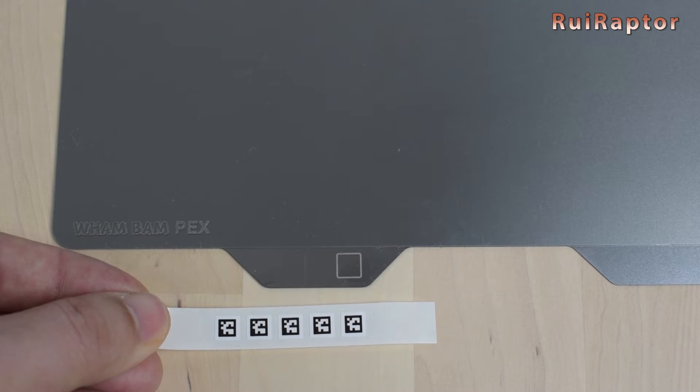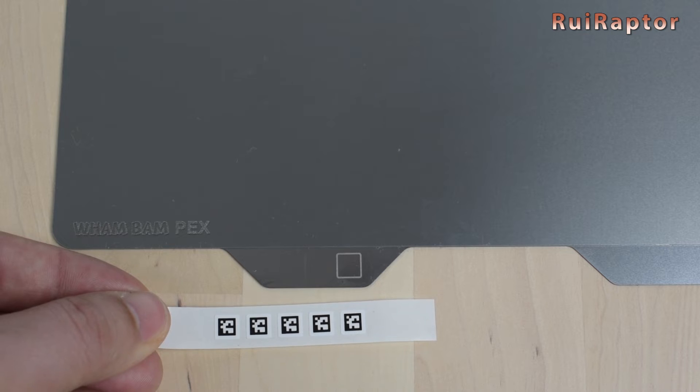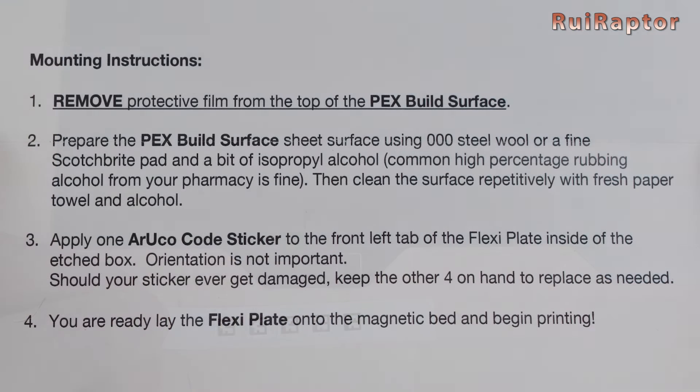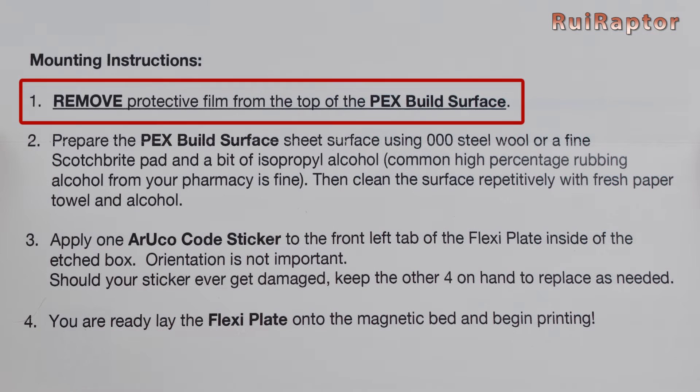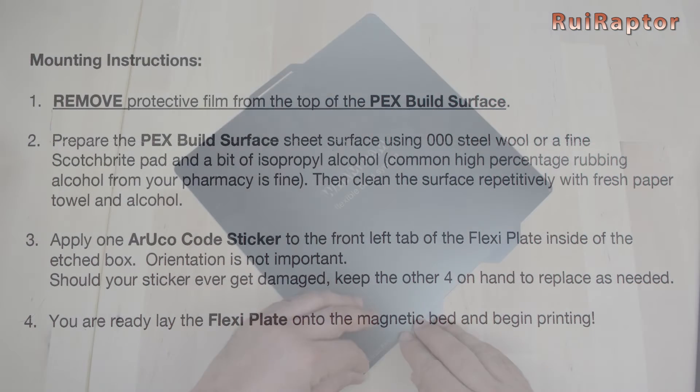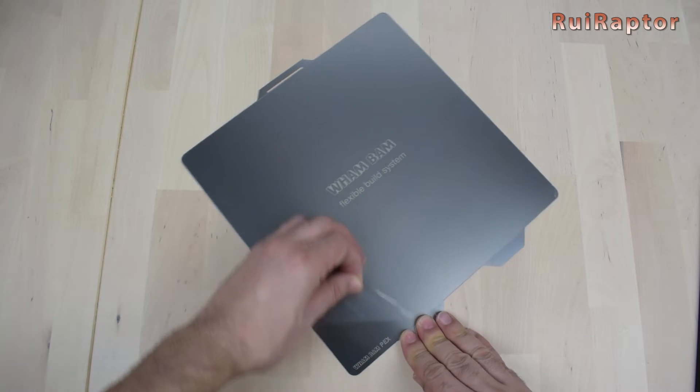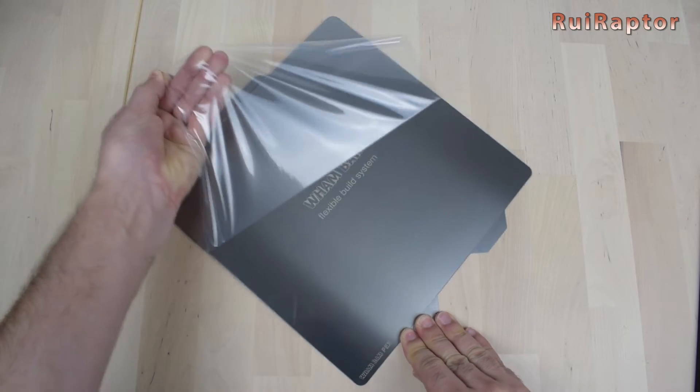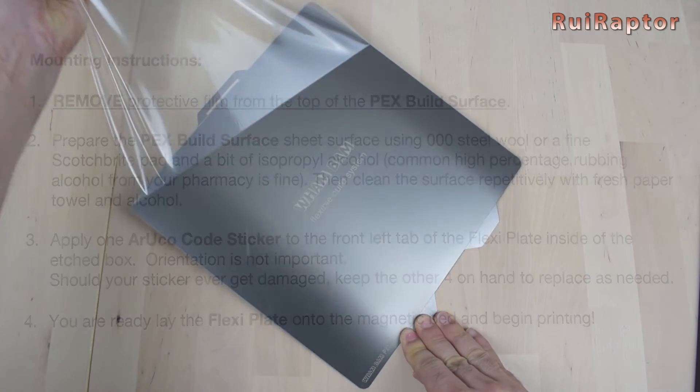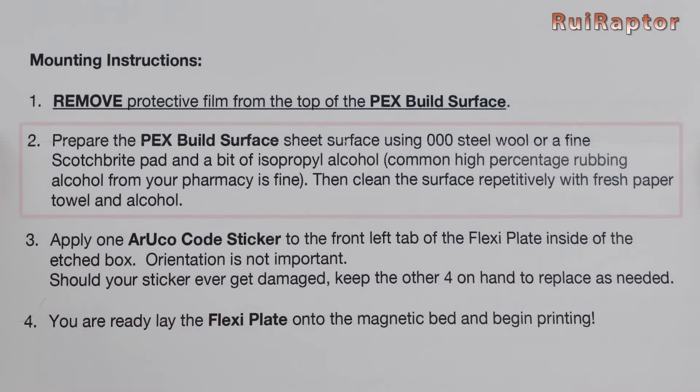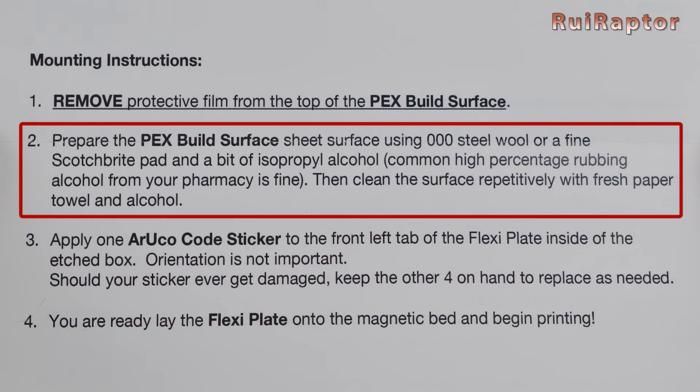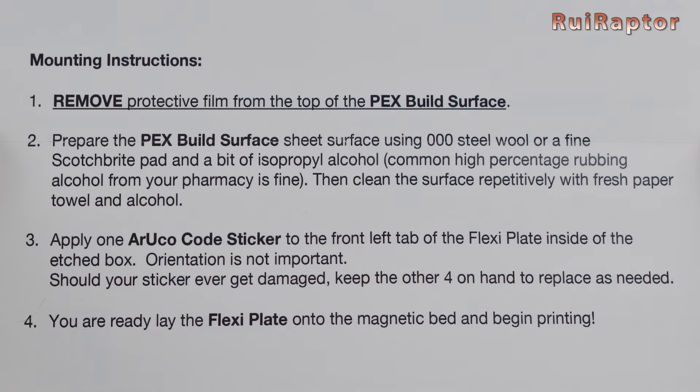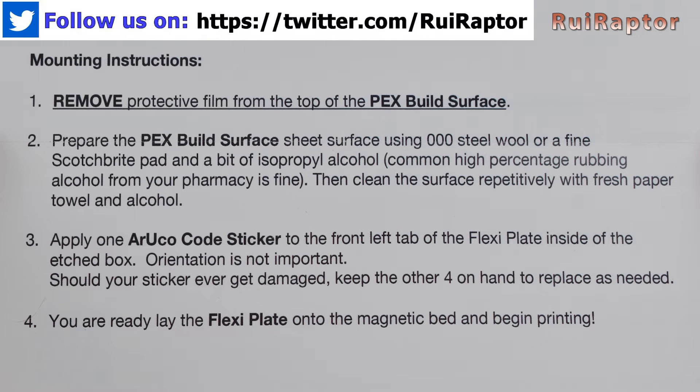So, let's check the instructions to prepare the build plate for its first print. Step number one is to remove the protective film. Okay, done. Next is to prepare the surface by cleaning it with a fine scotch brite and alcohol. Since we want to test the build plate performance, let's skip this one and see what happens.